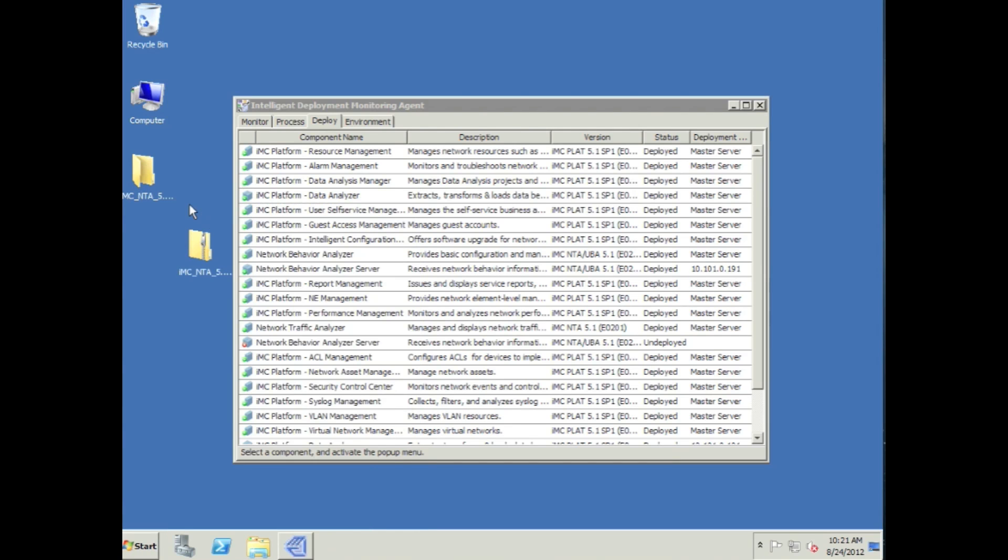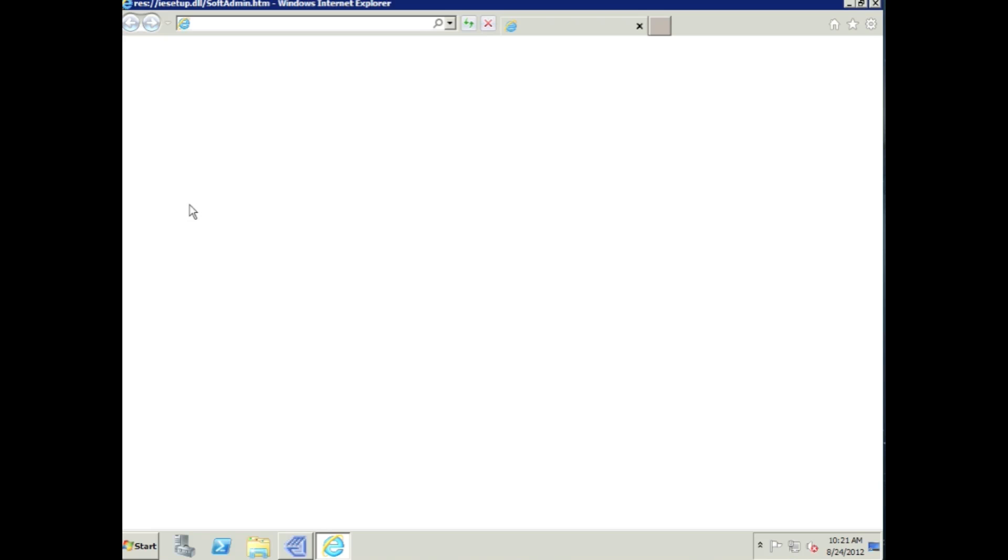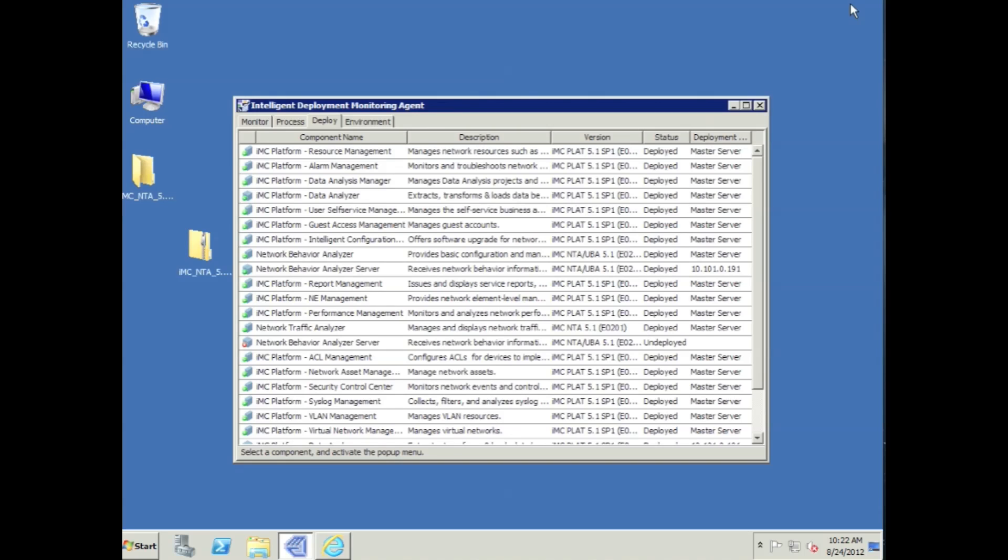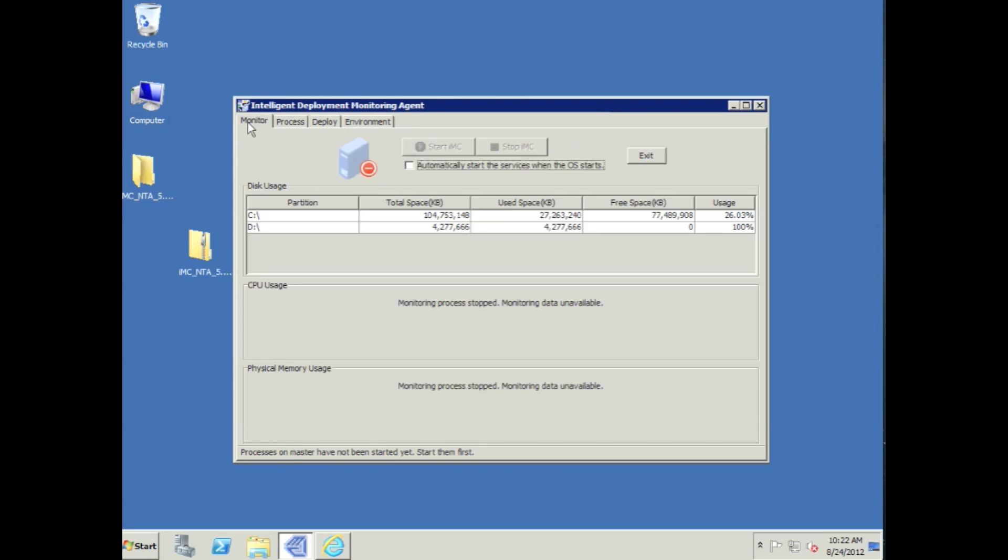Now I'm going to go back, open up Internet Explorer. Actually, this isn't going to work. We're going to go into the monitor because we haven't started IMC yet. So we're going to set this up to automatically start the services when the OS starts.